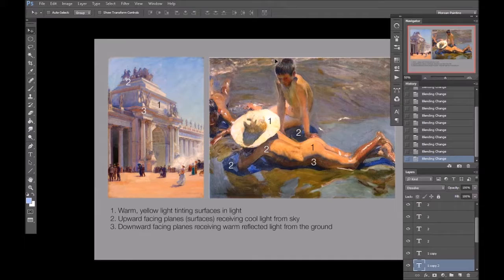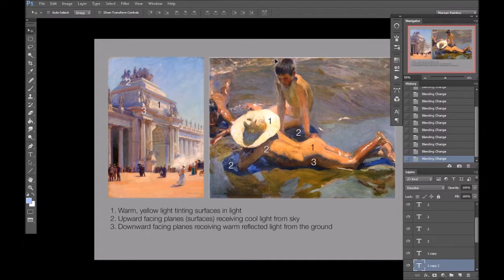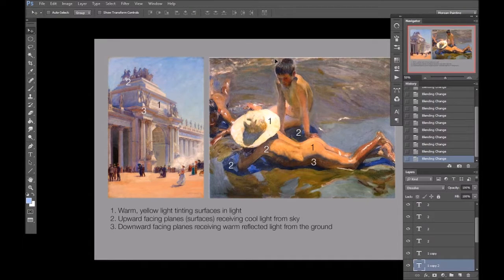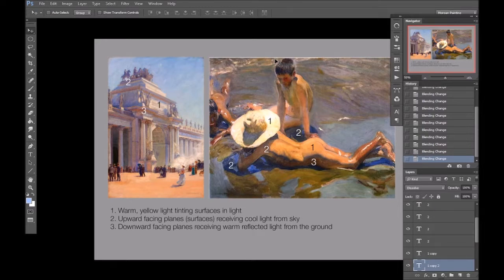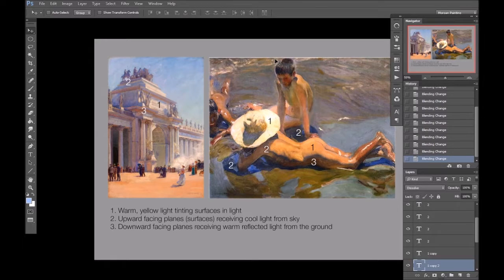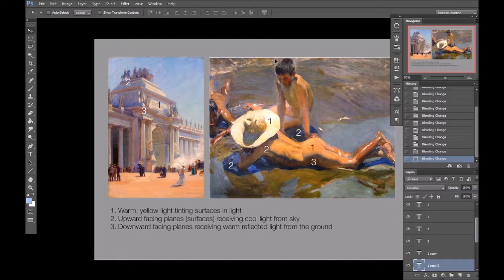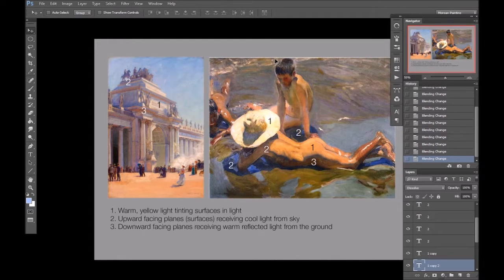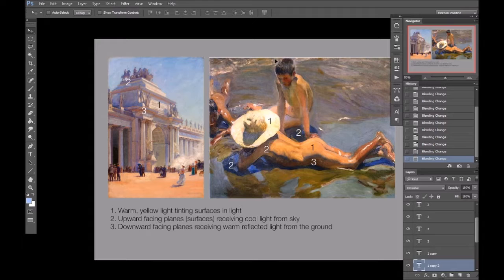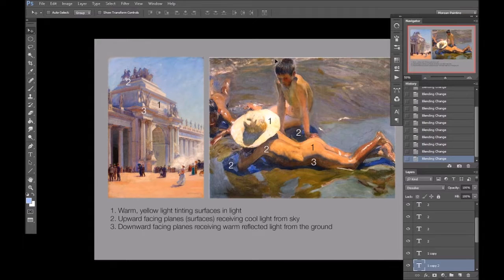In regards to how saturated or how chromatic a surface's color is going to be, again, it very much differs with the material, the local color, the color of the light source, and how much light is hitting that surface.